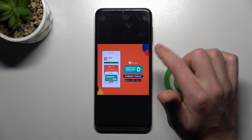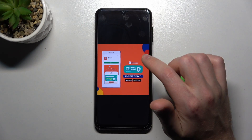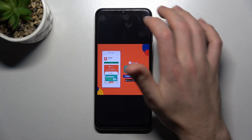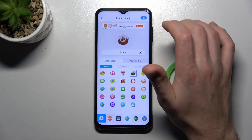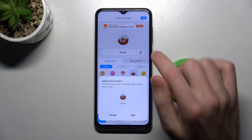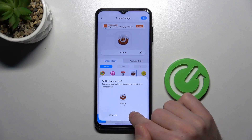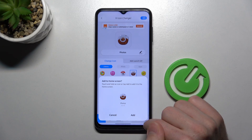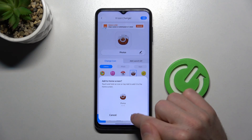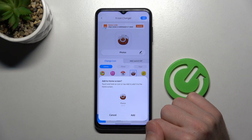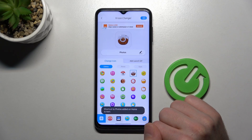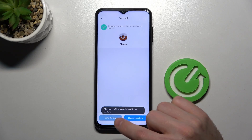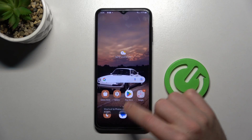It's a free application, so you may need to close ads a few times to save the icon. Then tap the Add to Home Screen button and you'll get a success message.